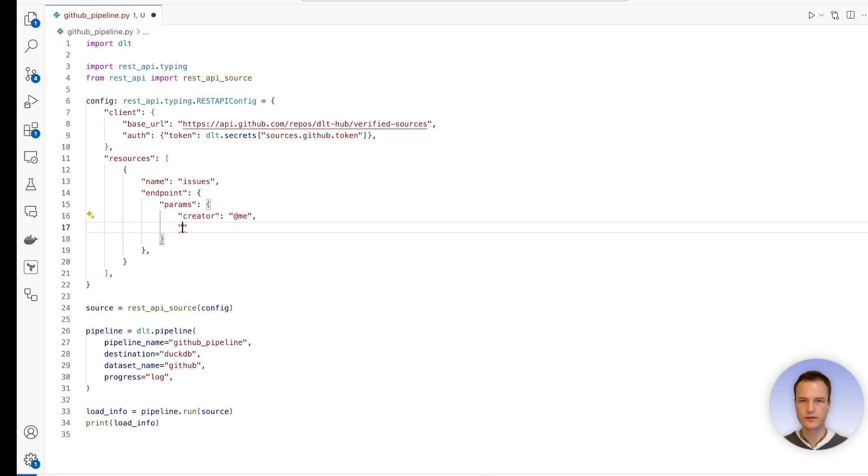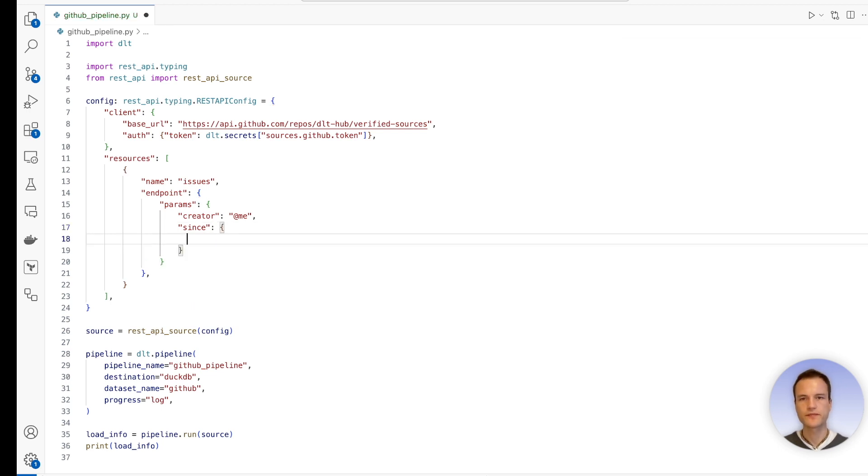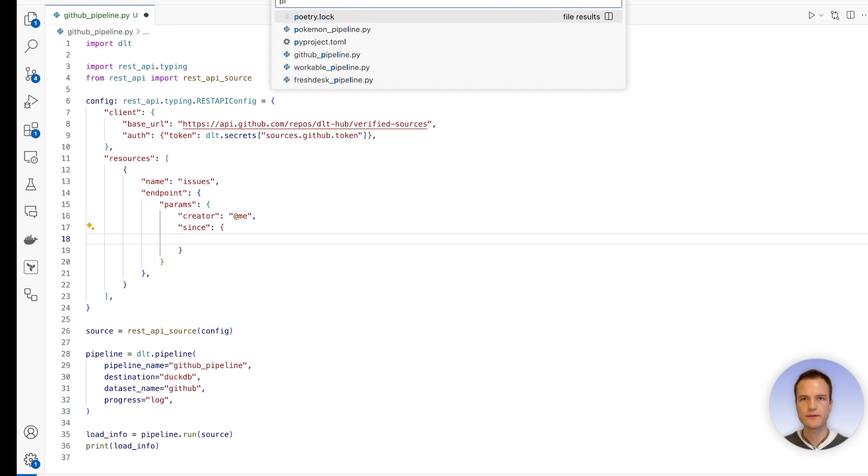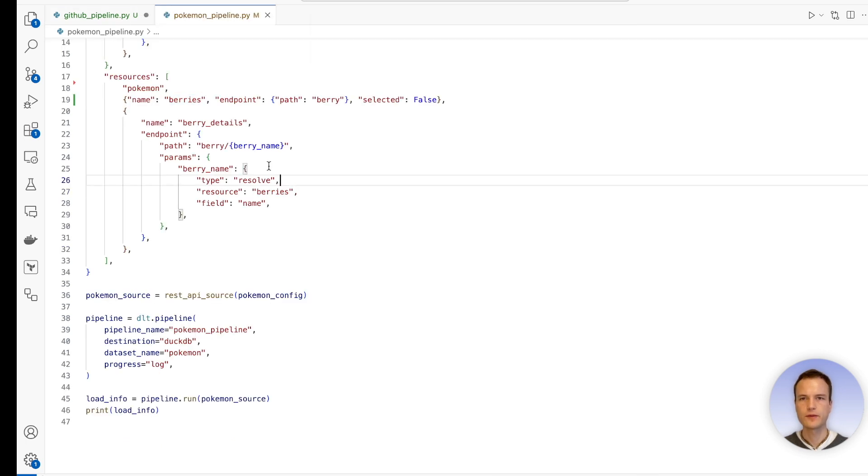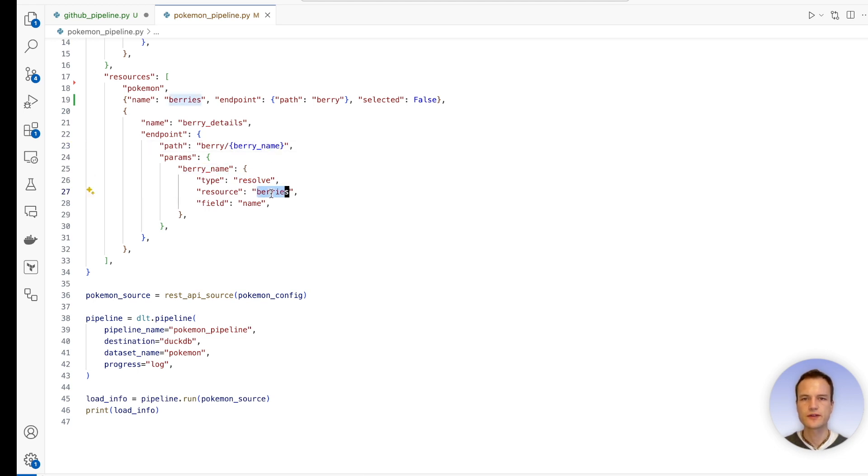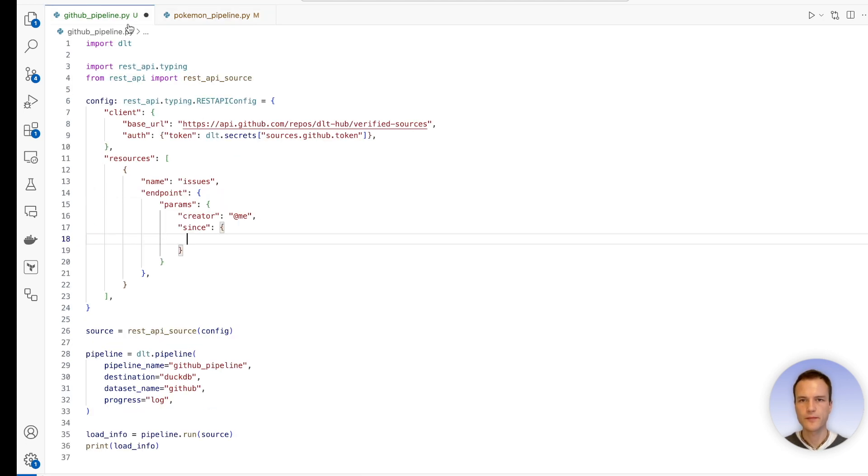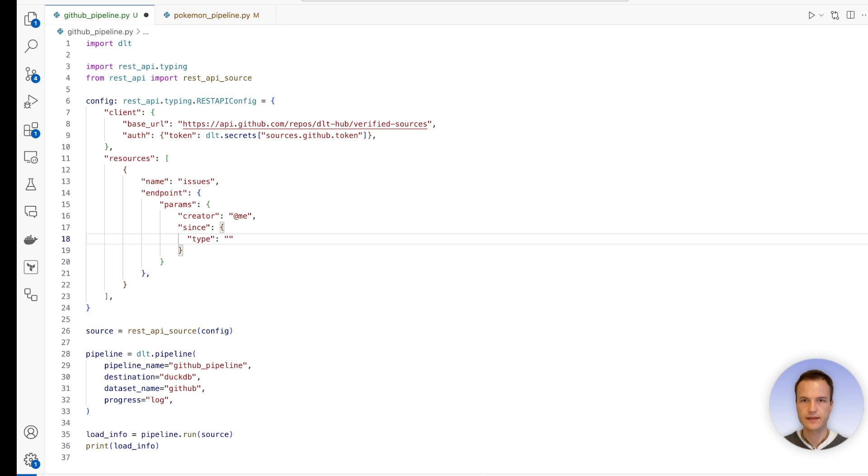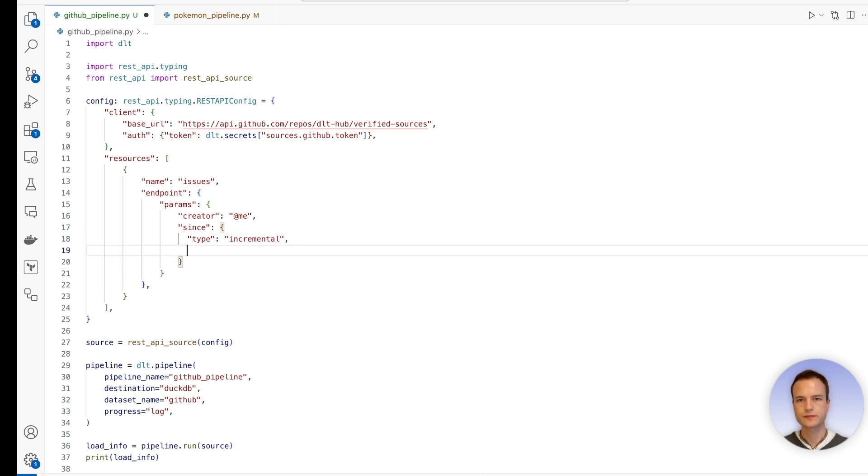So therefore, what we can do is we can say we have another parameter which is called 'since', and now we're going to do something special. Similarly to the Pokemon pipeline, here we had for our berry details resource, we had the placeholder berry name, which was of type resolve. So this parameter here was of type resolve, because it resolved the berry name from the resource berries, and there it would take the name field. And something similar we have to do now. What we're going to do now is we're going to say that this is of type incremental. And then we need some extra parameters. Let's look them up in DLT's documentation.